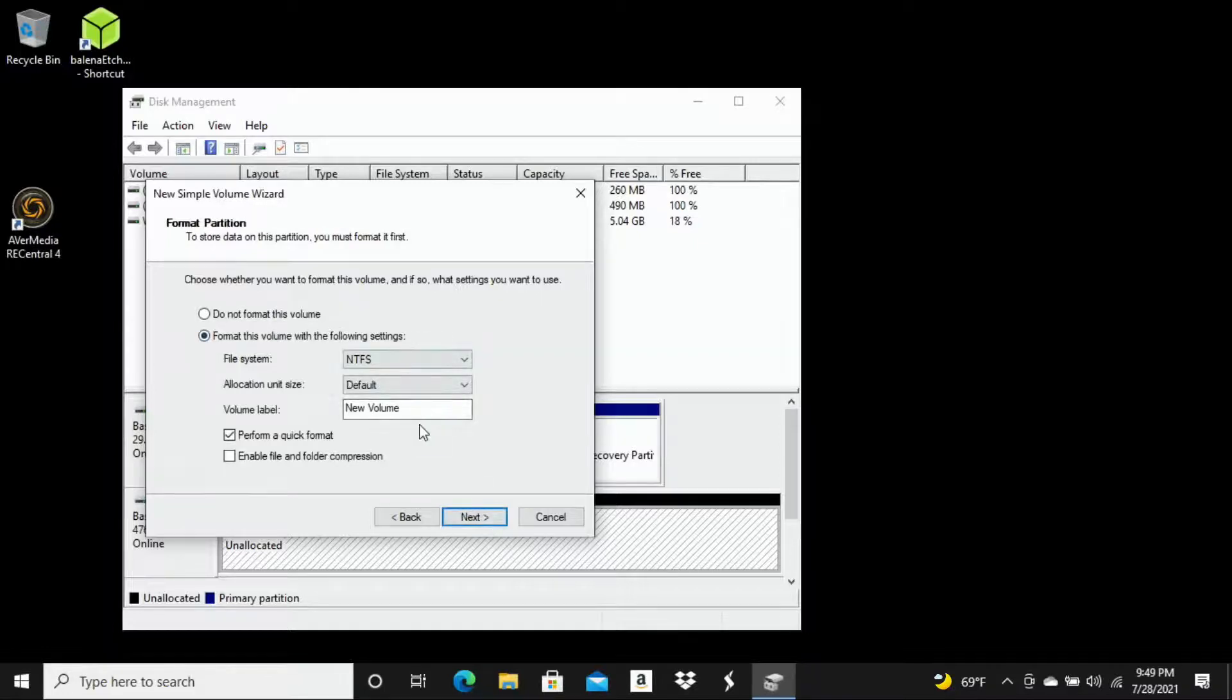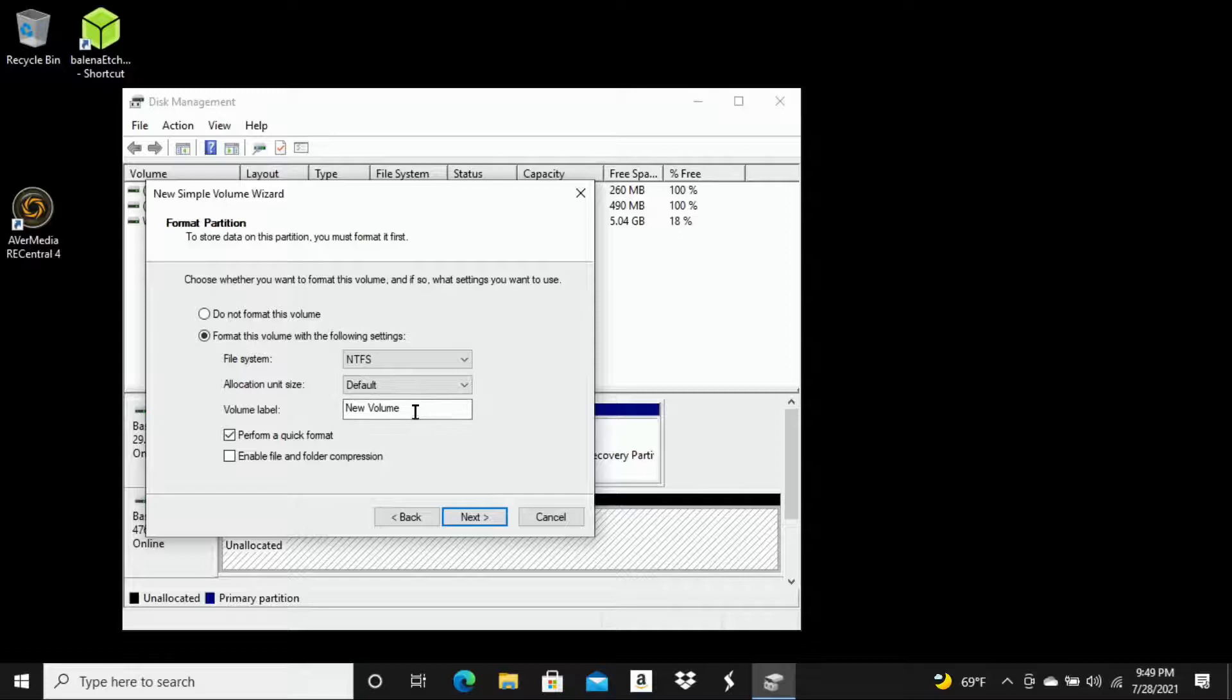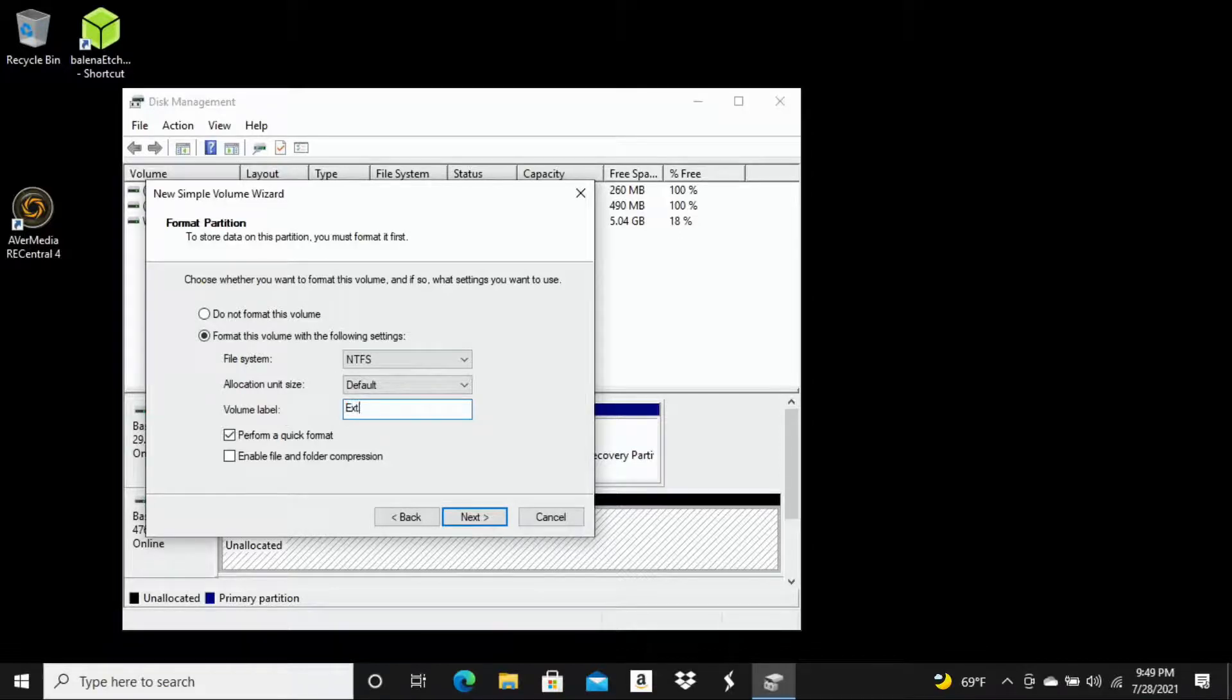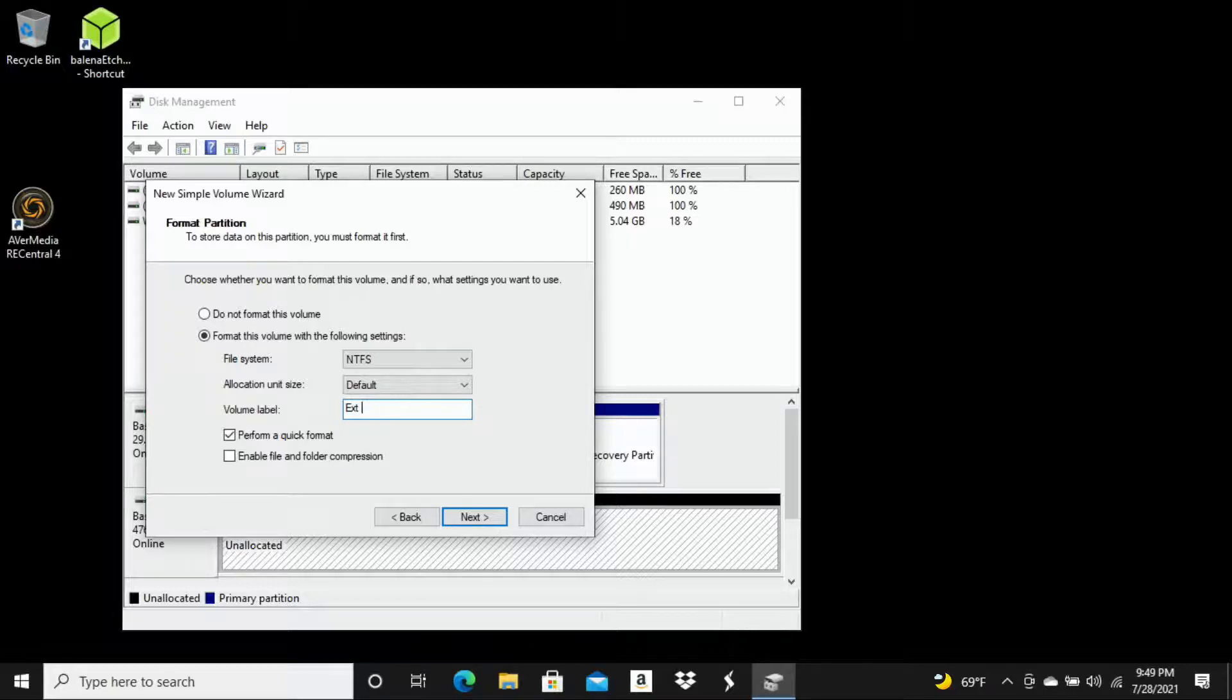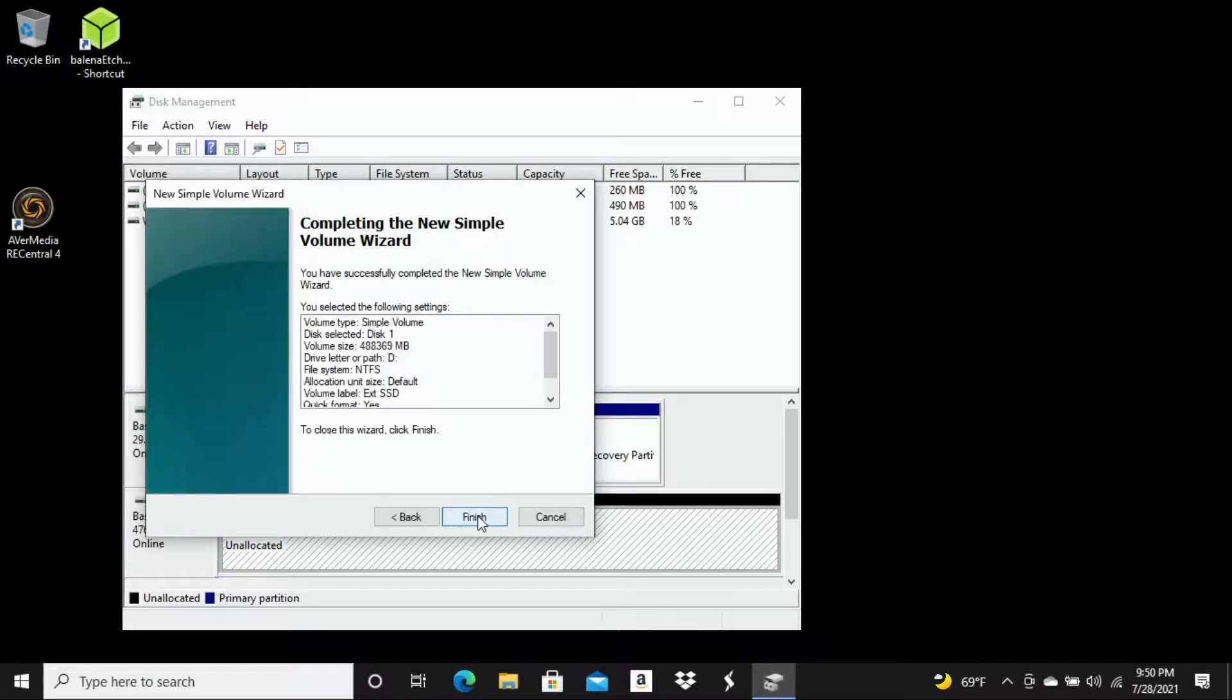And now here you can actually format the partition. But what I'm going to do is I'm actually going to label this. So I'm going to put external SSD. And then we are going to hit next.